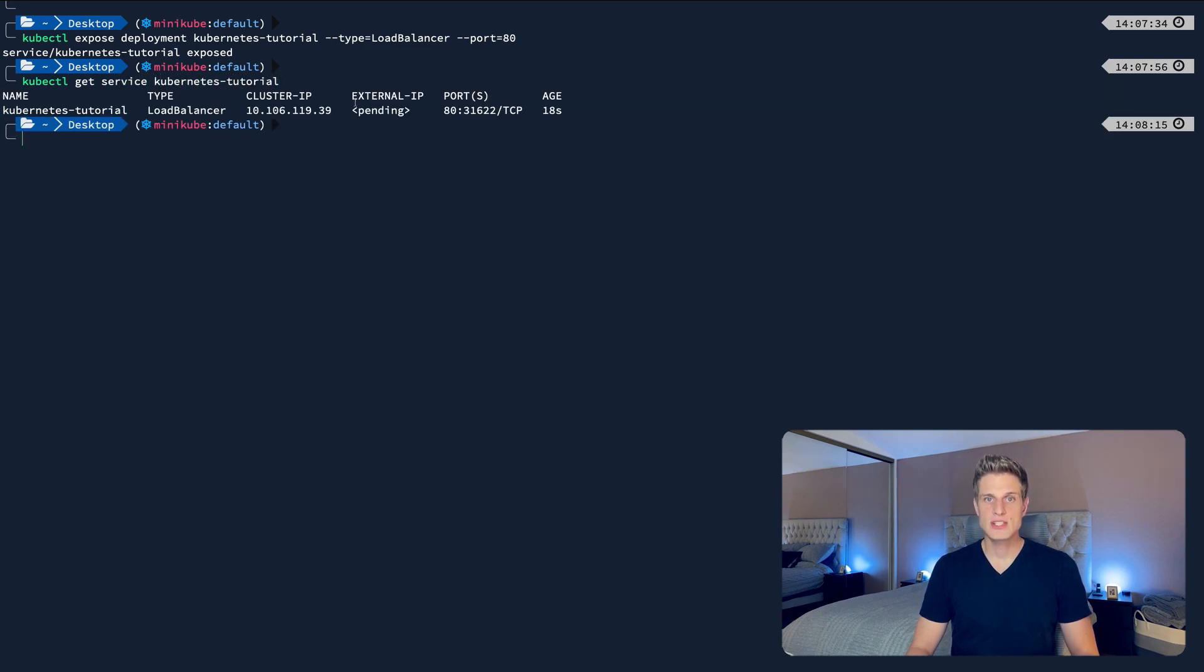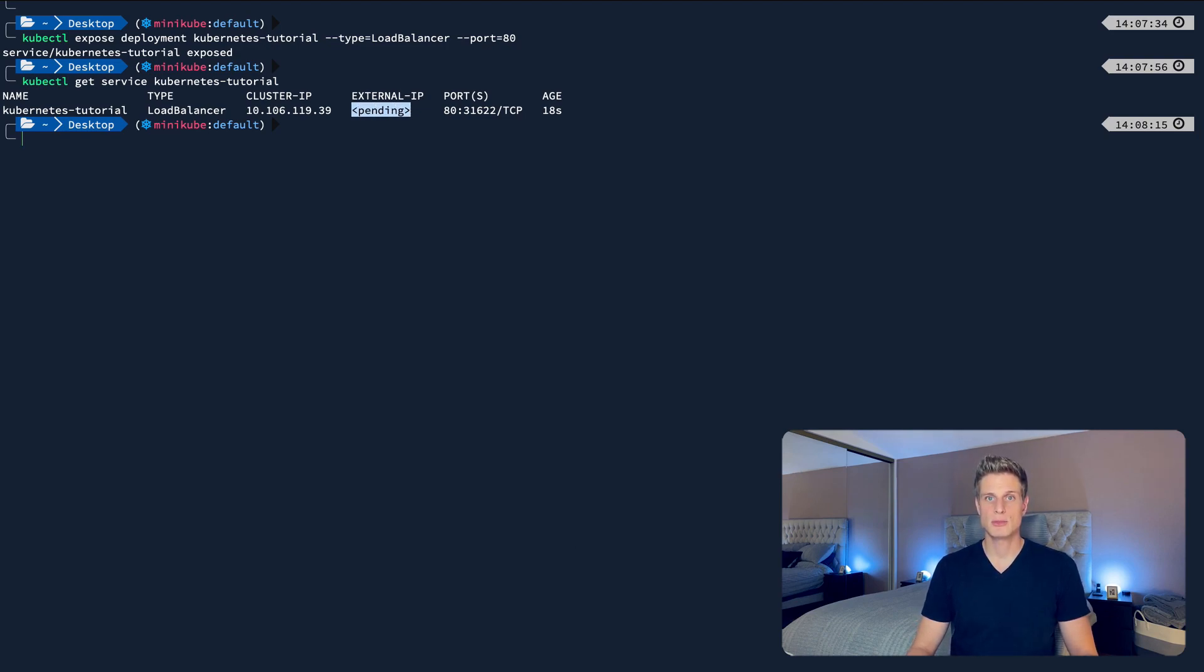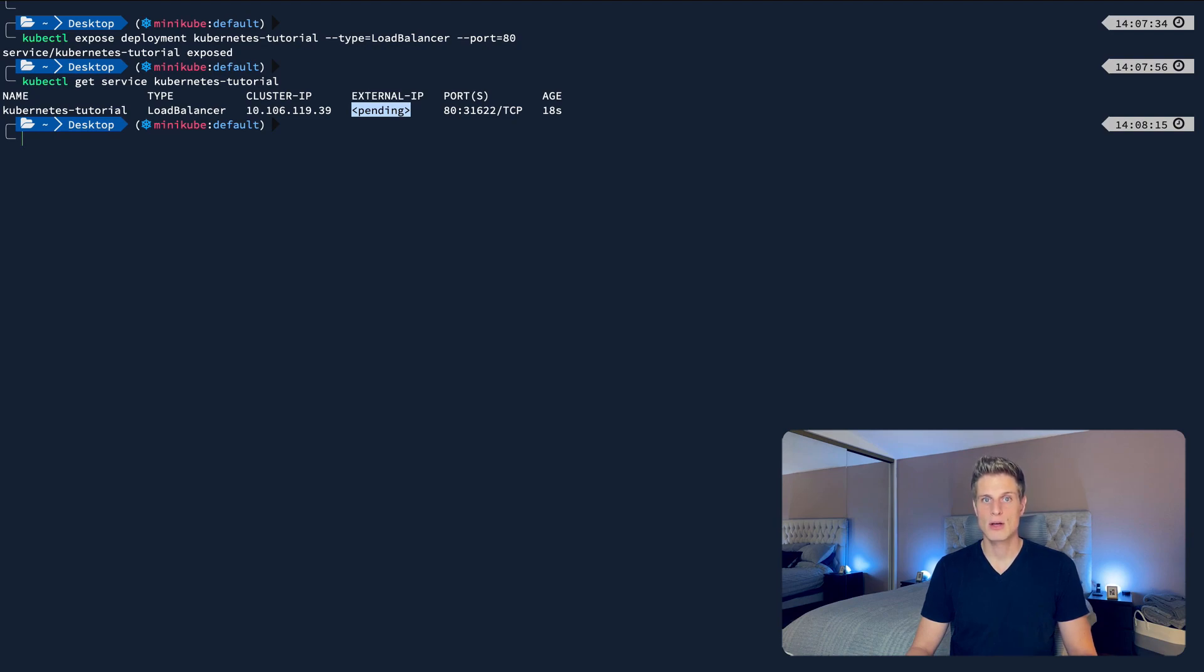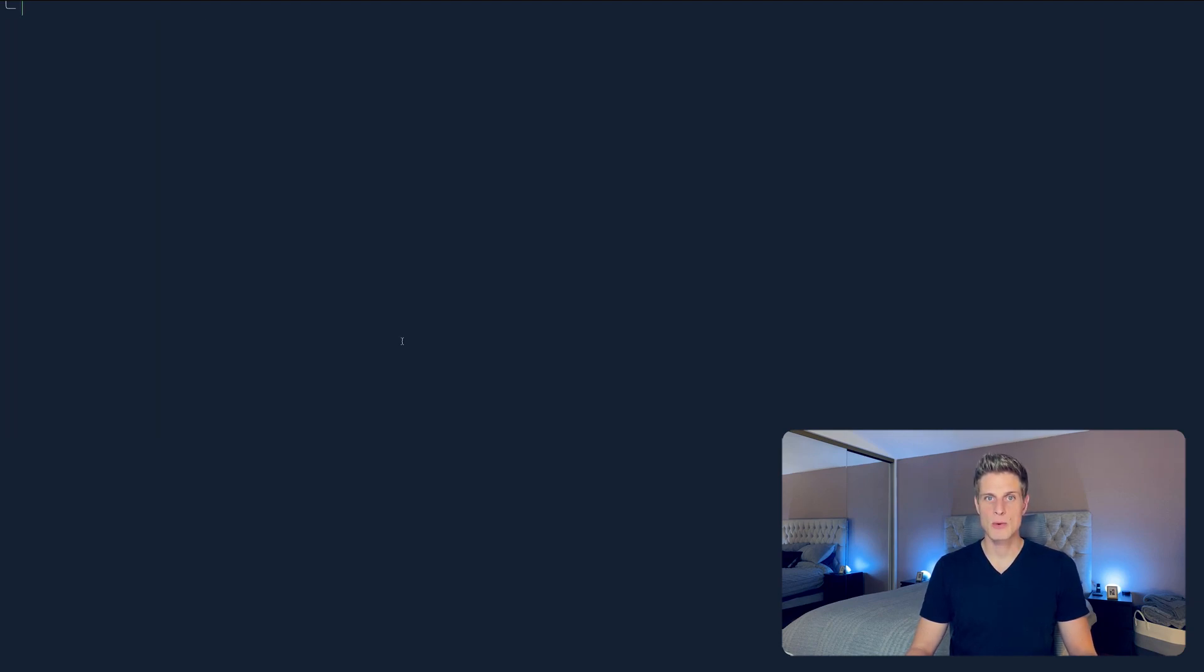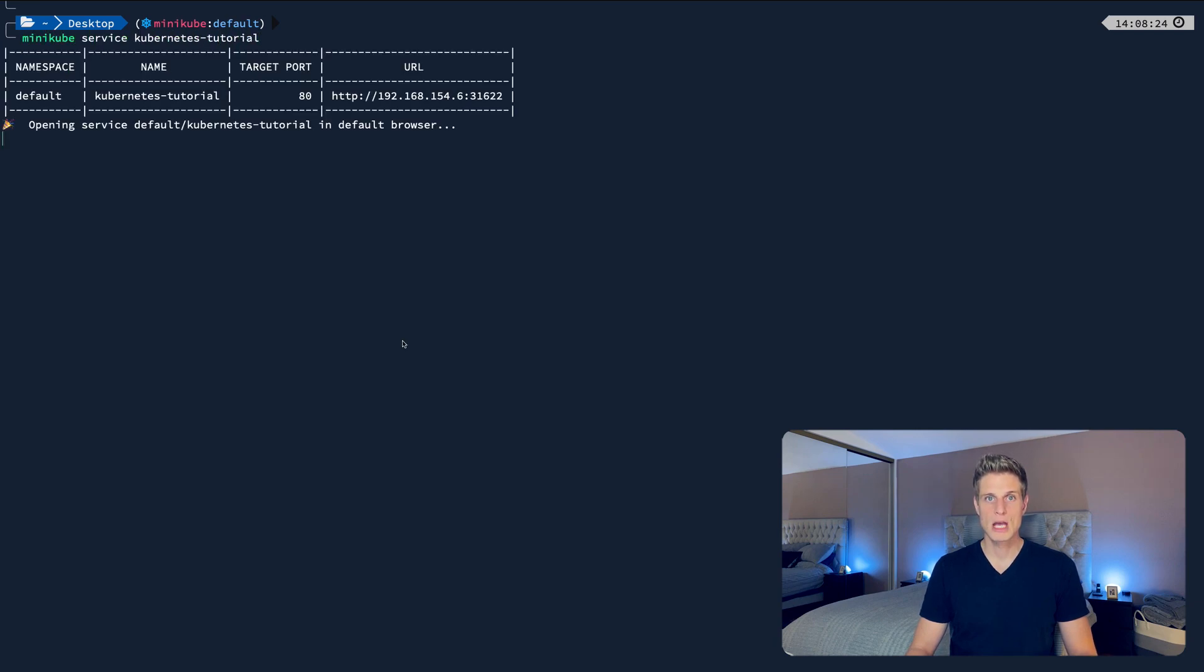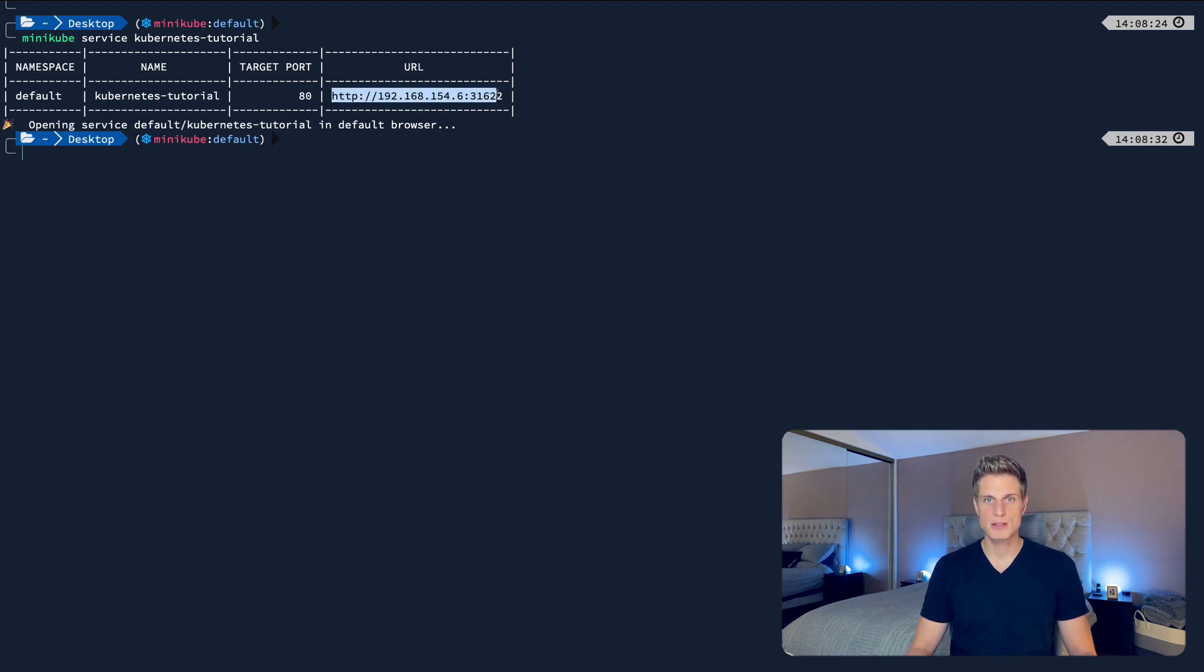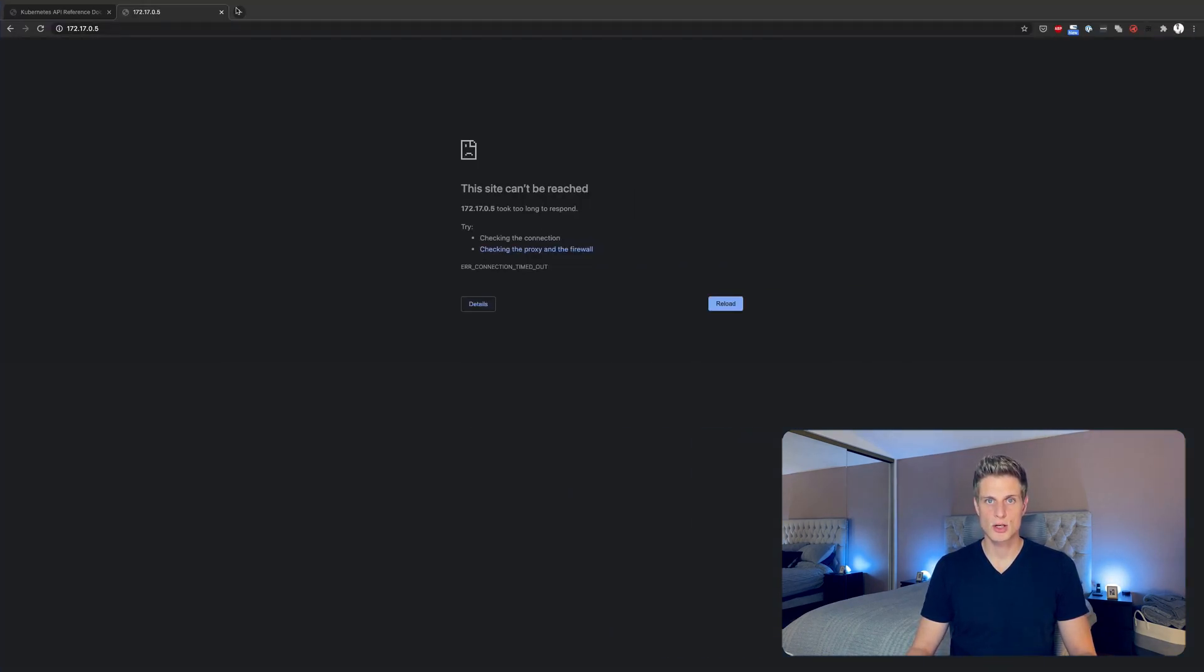Now we can actually see our service on the cluster with kubectl get service kubernetes tutorial. You see that it still says pending in this external IP column. Usually on a real Kubernetes cluster offered by a cloud provider like Google Cloud or AWS, the cloud provider would provision a load balancer now that gives your service an IP. Since we are working locally on our machine with a minikube cluster, we can do the same thing with the minikube service command. This should automatically open your web browser. If not, just copy and paste this URL.